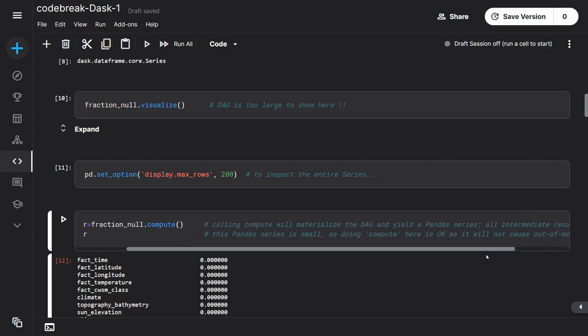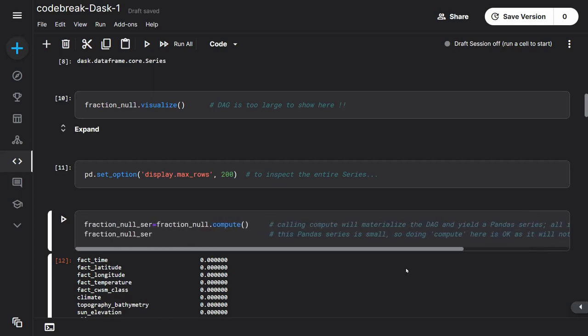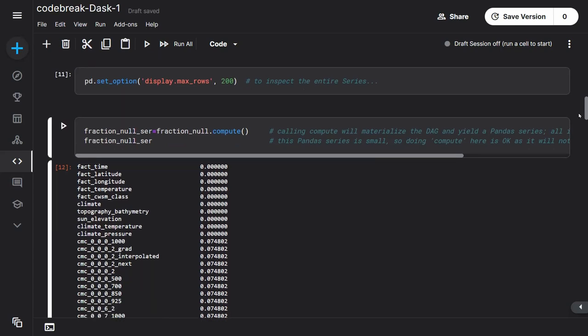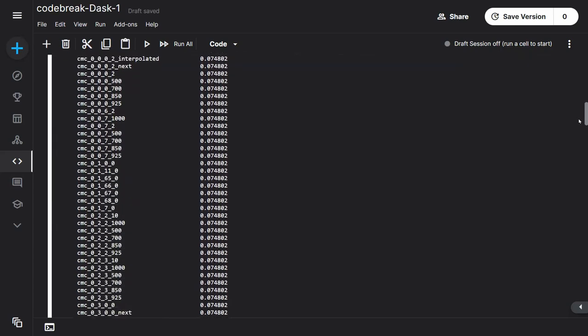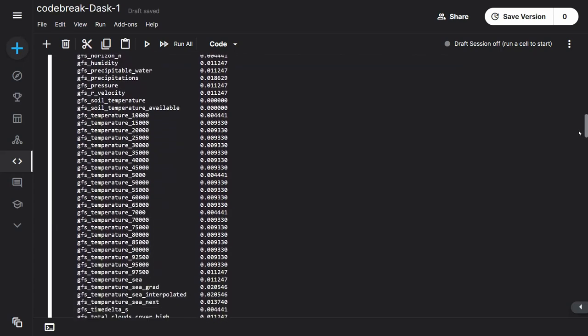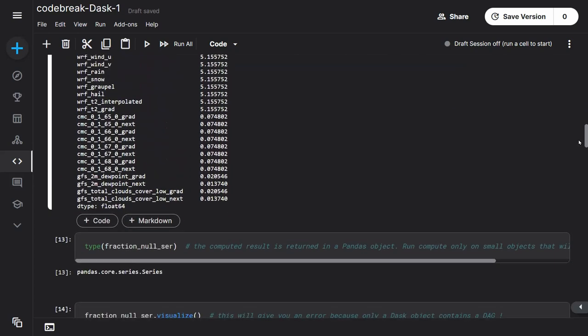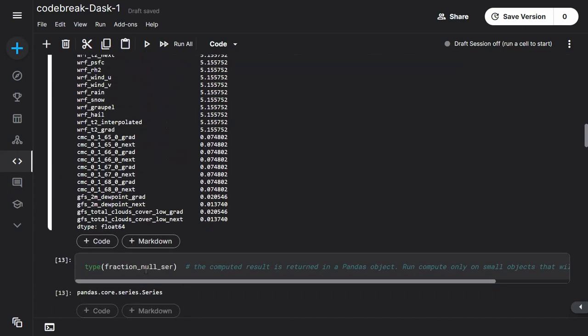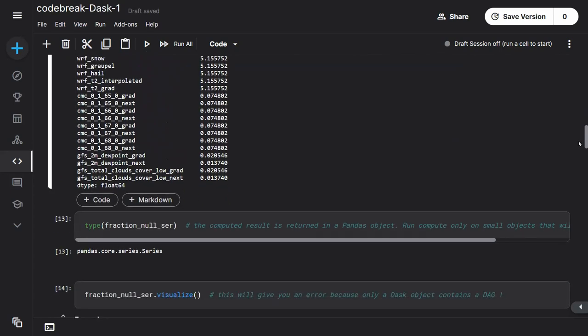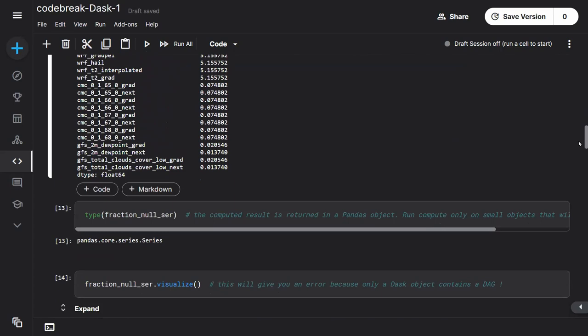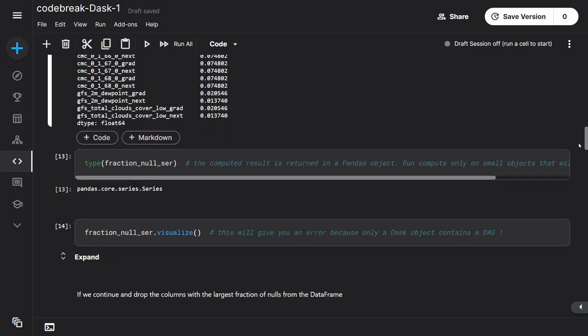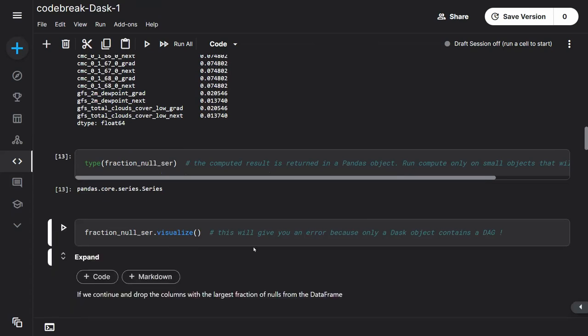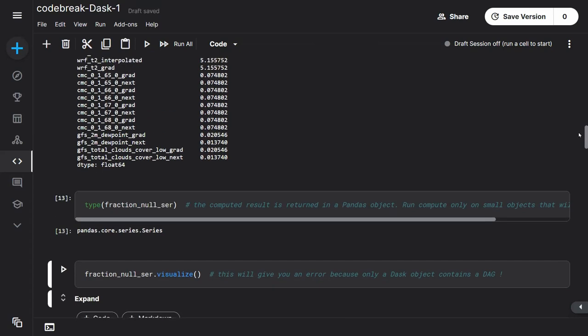Once you call compute and materialize the DAG that's stored inside the Dask object, you're going to get a pandas object. The pandas object will be stored all in memory, it's just a number, or whatever results are in there. Here it's a series. So this is back to pandas. Now, this is fairly small, so it's okay to call compute here. You won't run into any RAM problems. So this is the series that we've got. And if you want to check what the type is, you see that this is a pandas series. It's no longer a Dask object because you materialized it. If you try to run visualize, you're going to get an error, because this is a pandas object that actually stores numbers, not a graph.